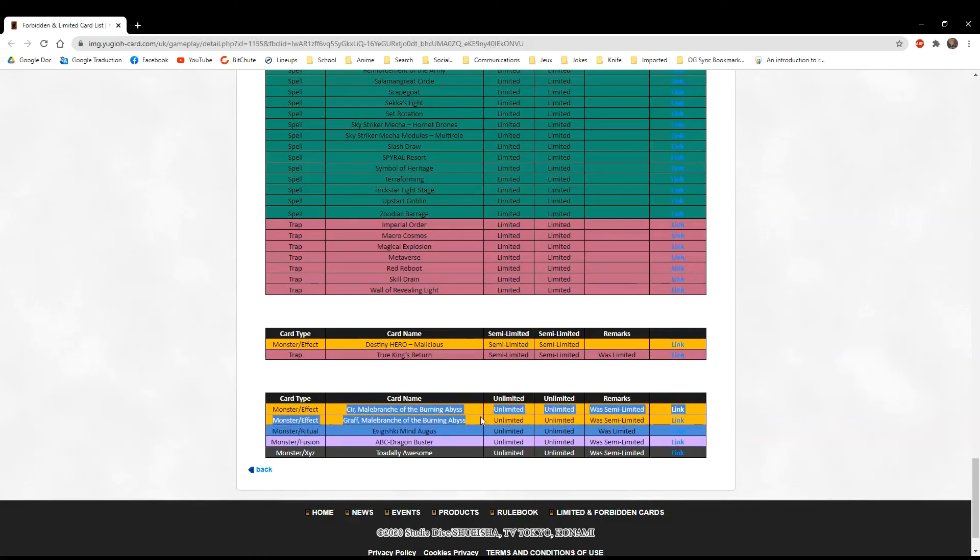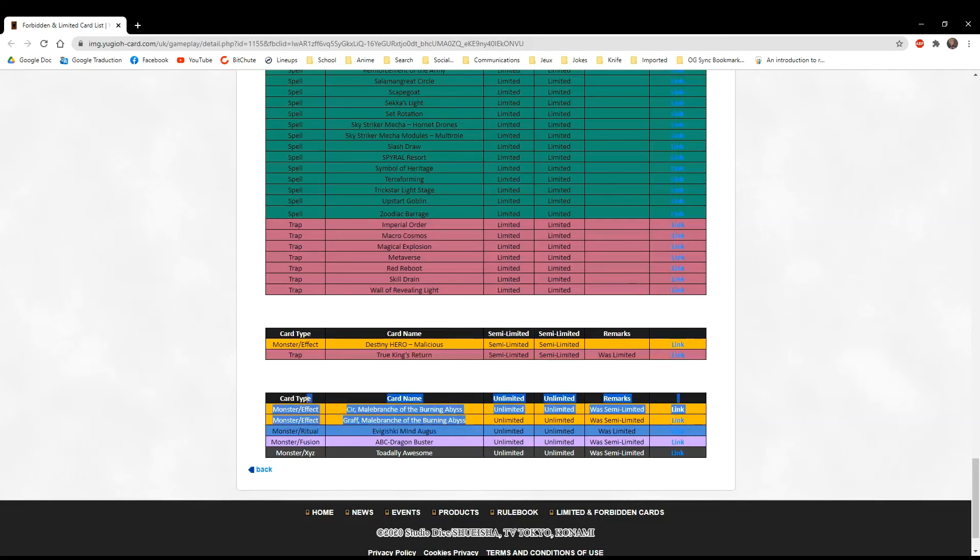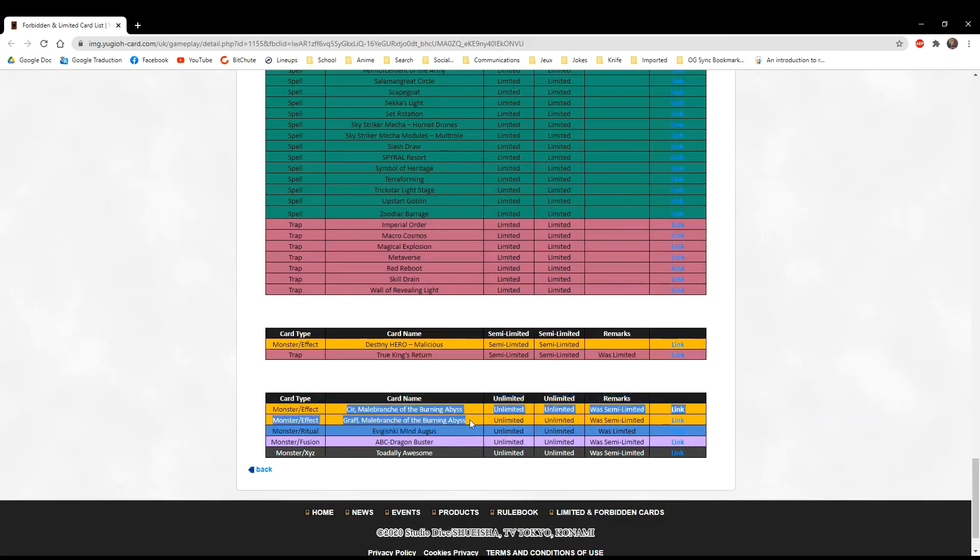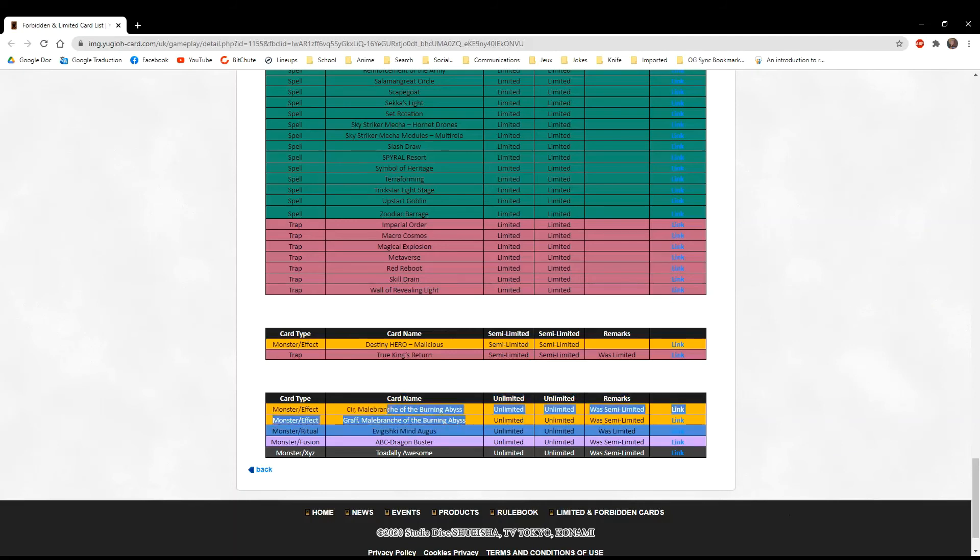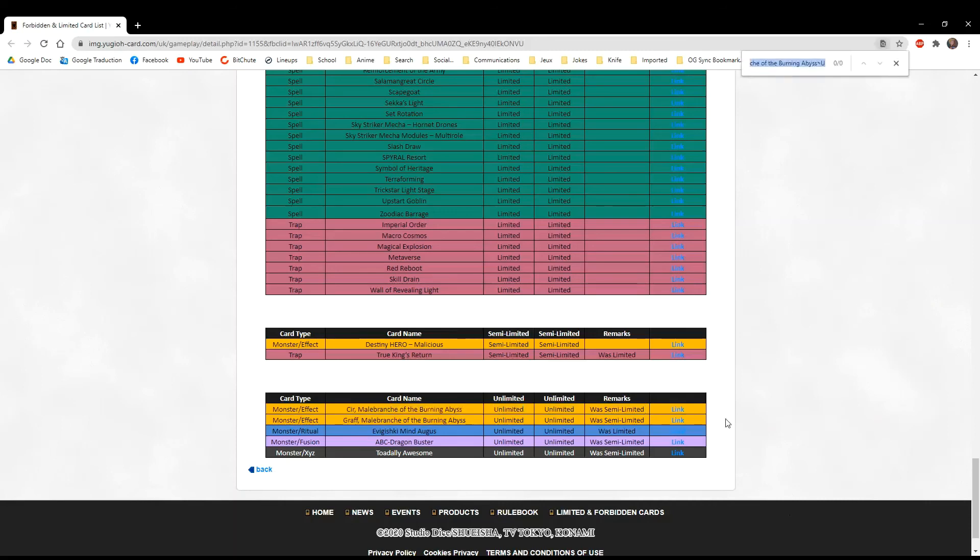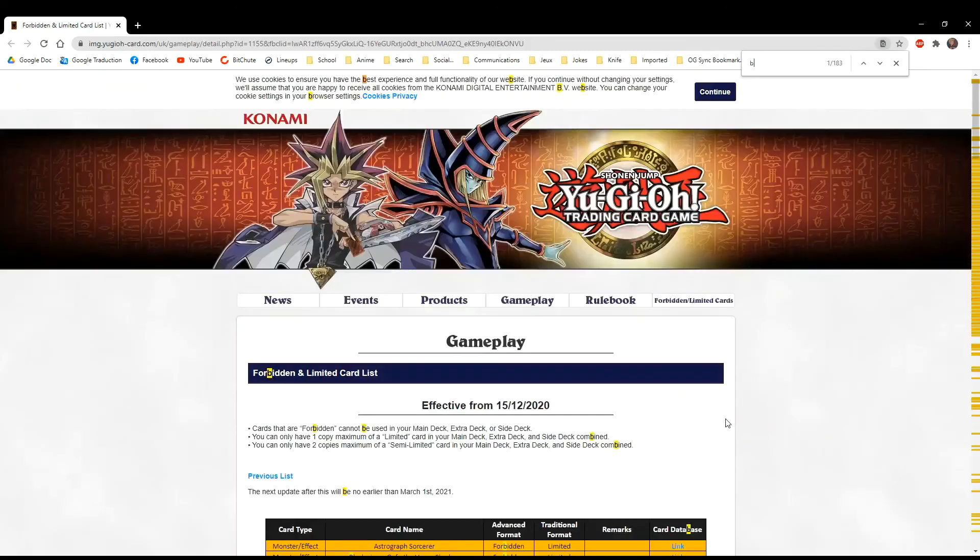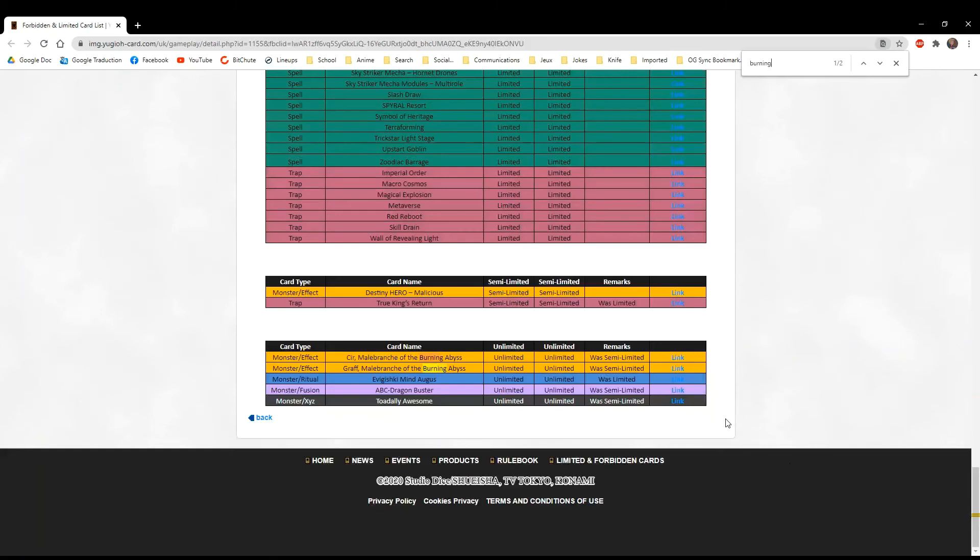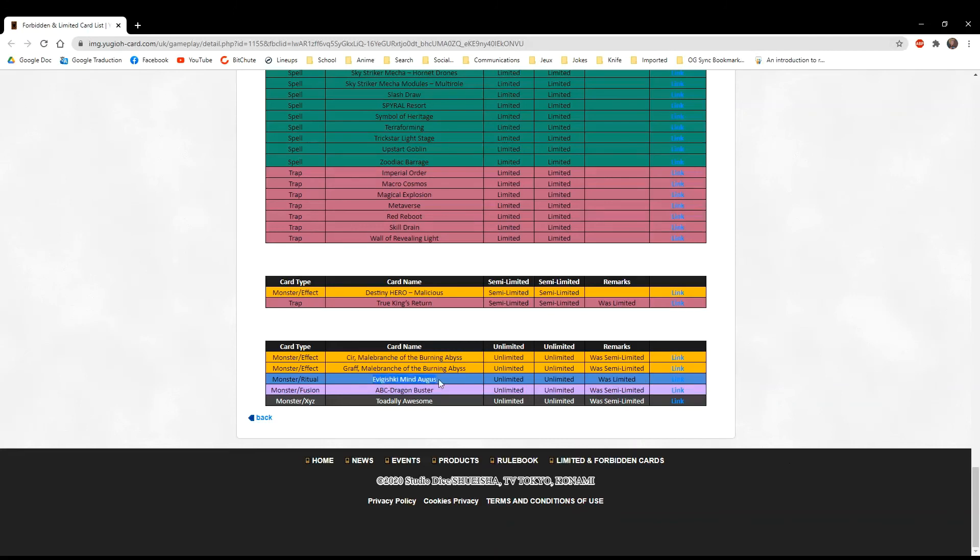PK BA is back. Phantom Knights just got support recently and now Burning Abyss are back. They're getting all their support. There's only these two in the whole list and they're back at three, which is nice. I don't really care about Gishki. ABC was one of my favorite decks way back when, and now they're back. That's nice as well.